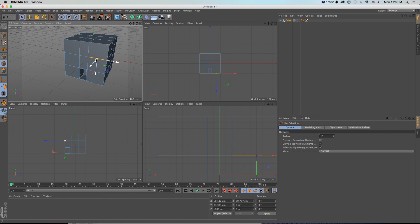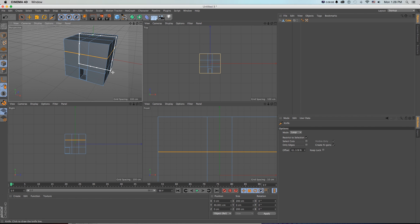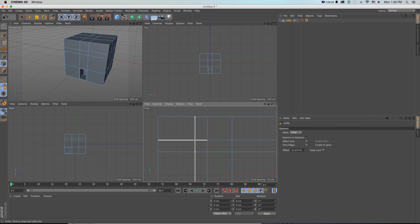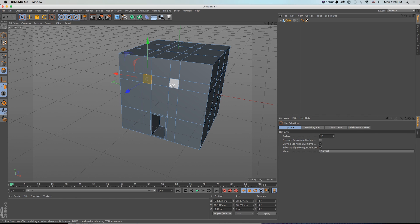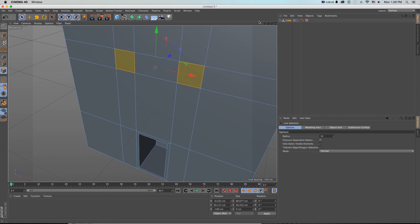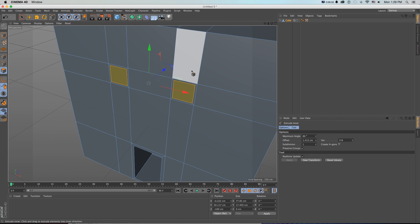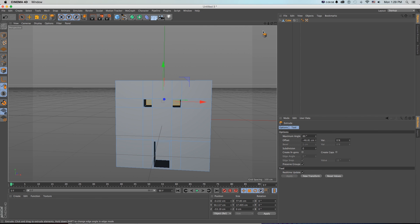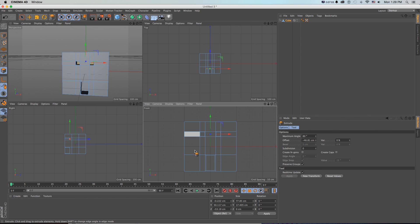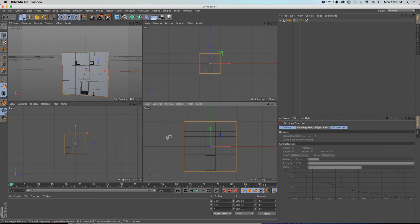First grab the loop selection of edges with U+L and move it up to the grid line. Then use the knife tool with K again, going two grid lines up and two grid lines over each way. In polygon mode, shift-click to grab both window polygons, then apply inner extrude with I and regular extrude with D, dragging back to cut the windows in. Adjust the whole house size and pull the windows down by grabbing rows of points.